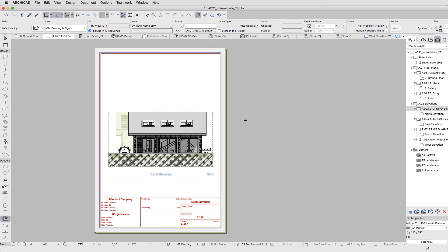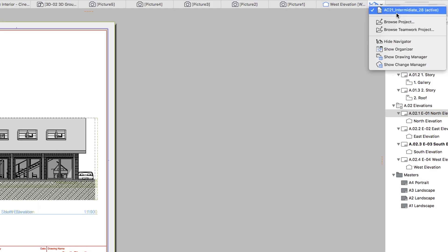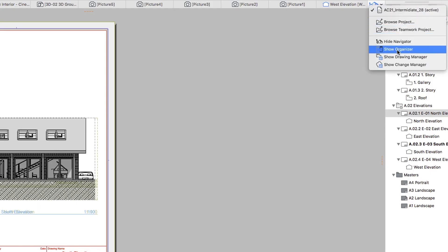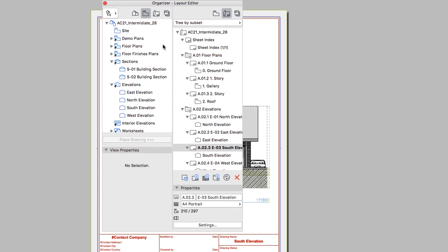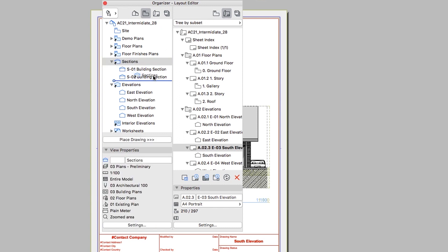Now we will create the section and additional plan layouts in a separate folder. To do this, we will drag the necessary folders from the View Map to the Layout Book. To see both tree structures we can use the Organizer. Open it using the top left button of the Navigator. Open the View Map on the left side and the Layout Book on the right side. Select the Sections folder in the View Map and drag it above the Elevation subset in the Layout Book. The line indicates where the subset will be created.